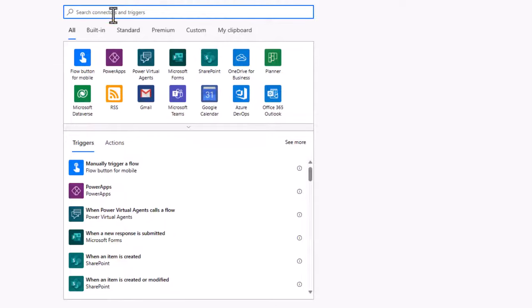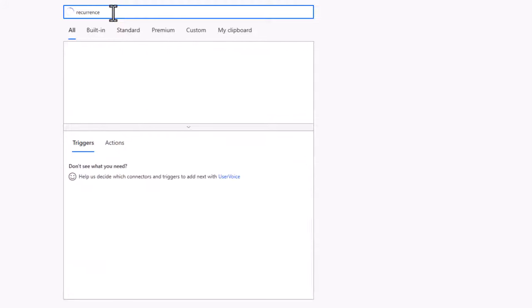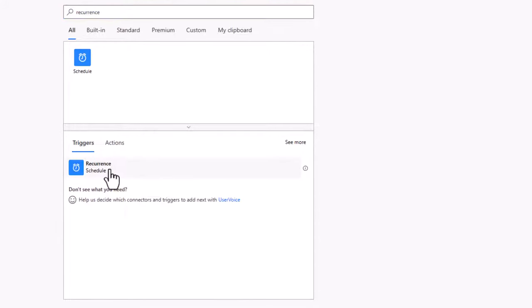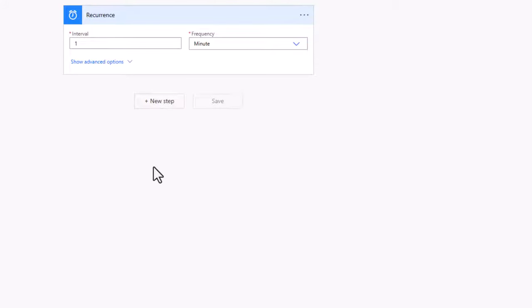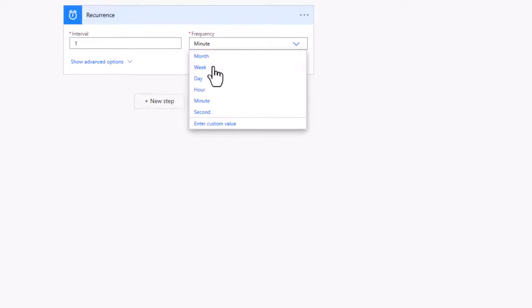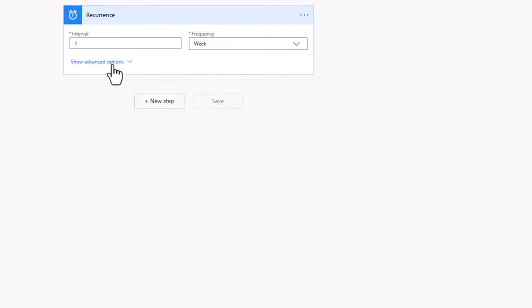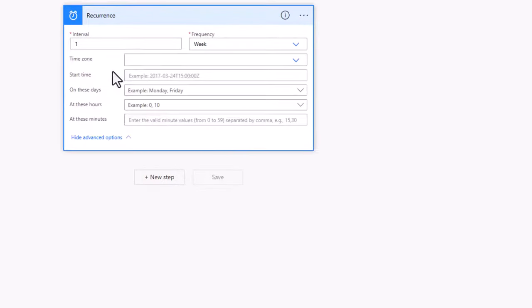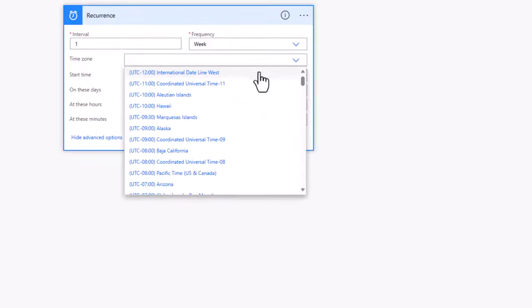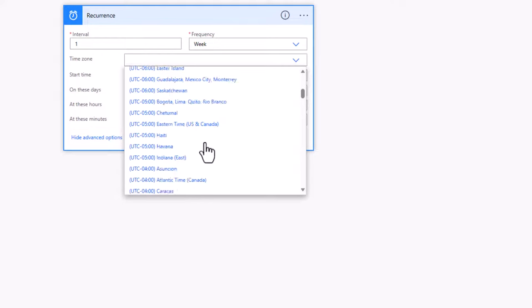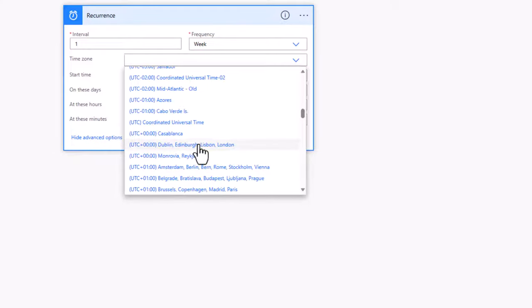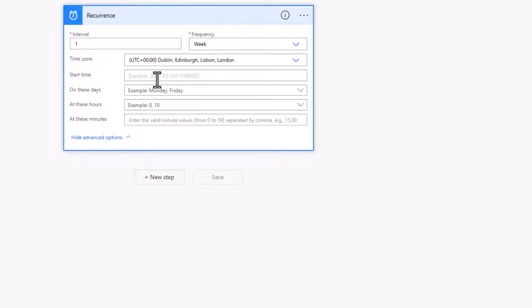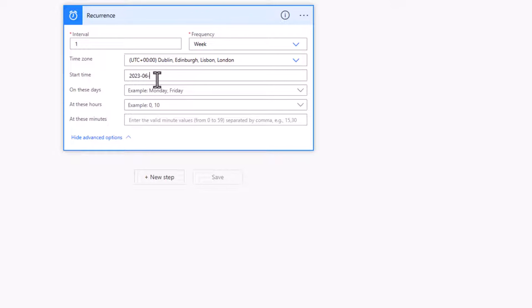Moving on to Power Automate, I'm going to use a recurrence trigger because I would like this flow to run every week. So I'm going to change the frequency onto week and then drop open the advanced options where I need to set the time zone, in which case mine is the UTC plus zero. The start time is always important to make sure you set that to a date or time in the future. So because today is the Sunday, I would like this to run from Monday, which is tomorrow.